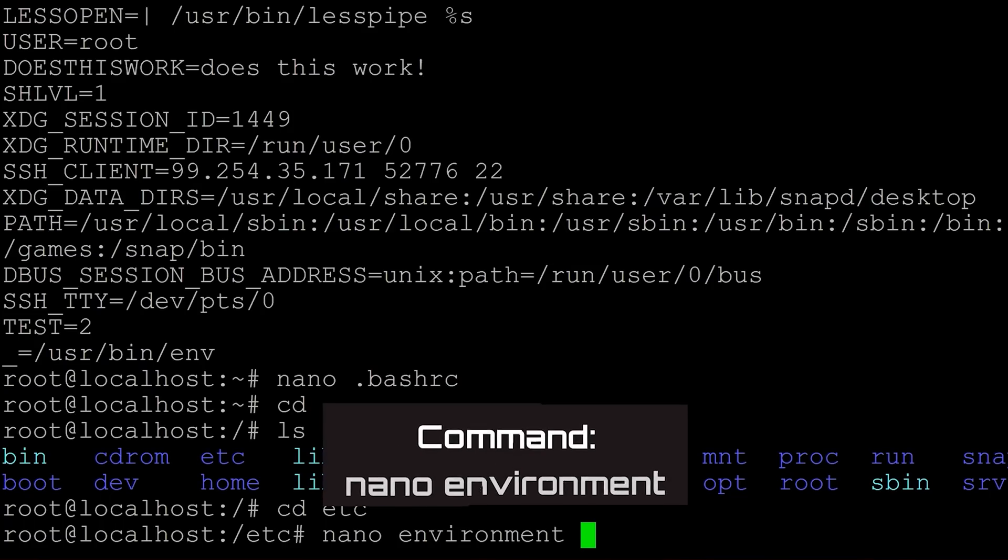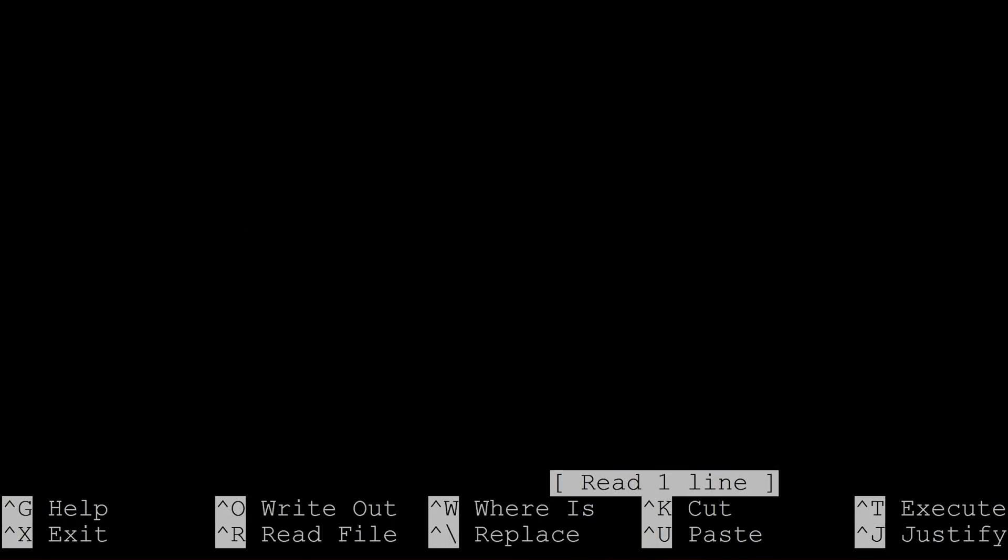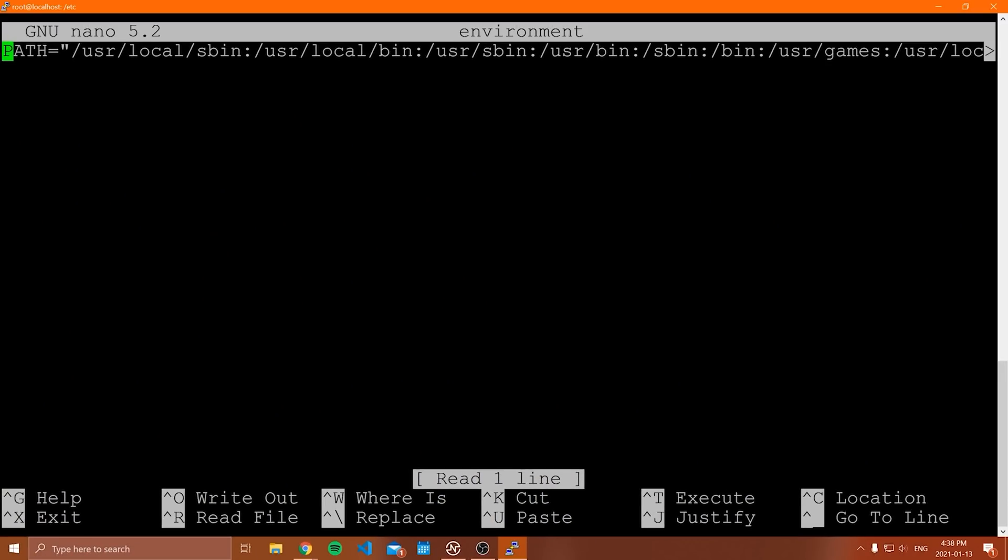And then what we're going to do is we are going to say nano and then environment like that. There's no extension for the environment file. All we do is say nano environment. It's going to open something up like this and notice that the globally set environment variable here is path. We have a path variable. You're probably familiar with this on something like Windows or Mac, but we can define our own environment variables as well.